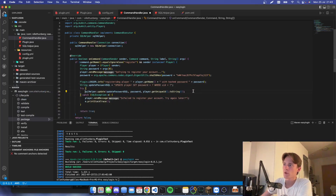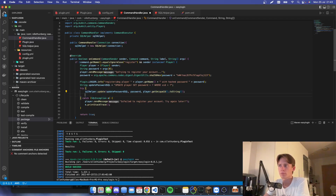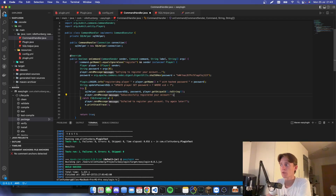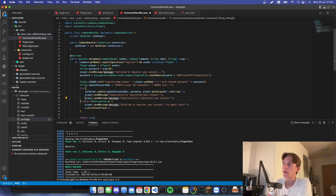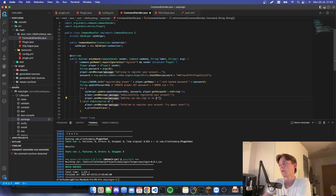If it doesn't throw an error, the player has successfully registered their account and we'll display a message saying 'You can now sign in to our website.'